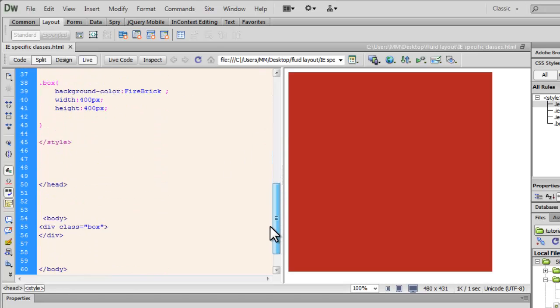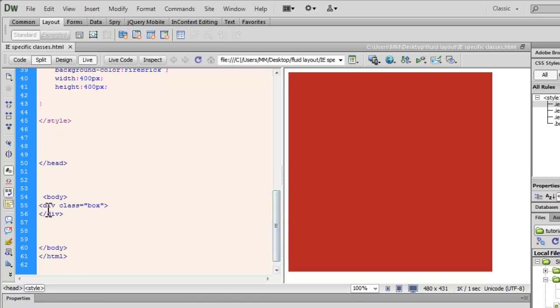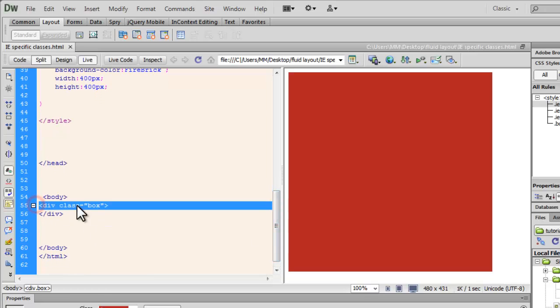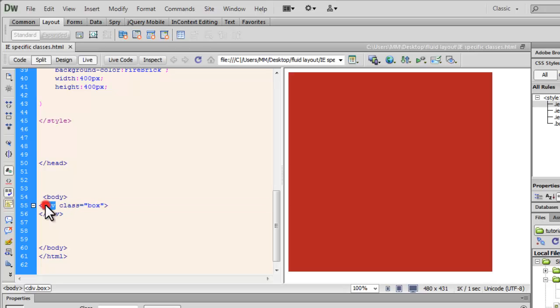So, if you have a div out here, with the class box, since you see, what is happening out here is, since the HTML, which is the outermost tag,